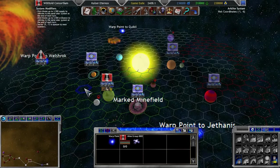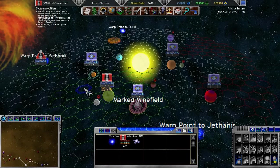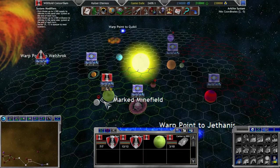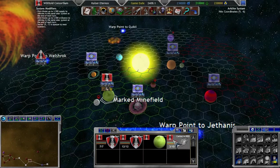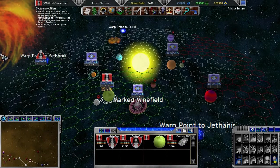Last time on Space Empires 5, the Wutoid were about to analyze the Canberra 002.